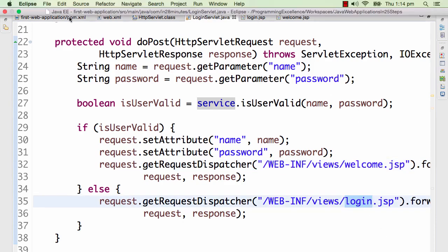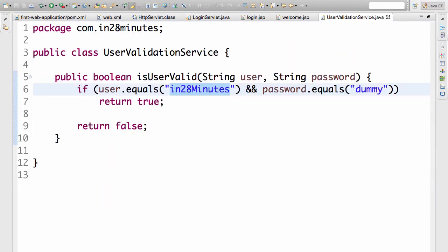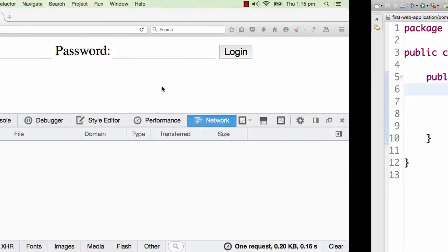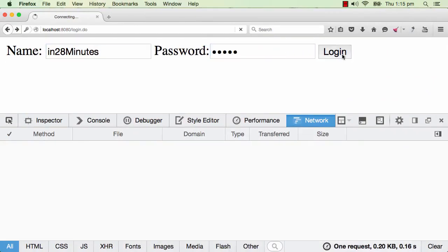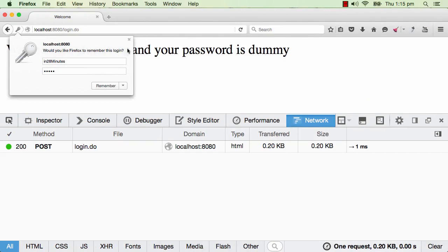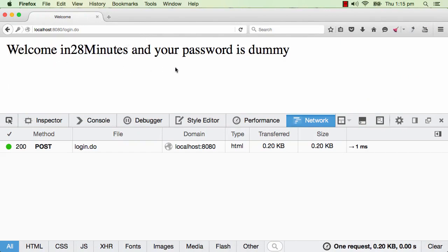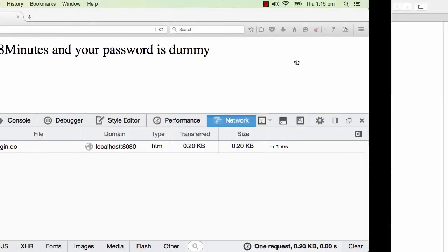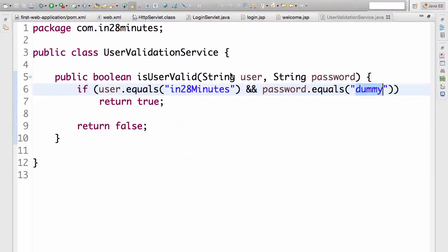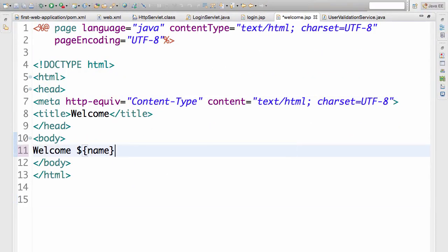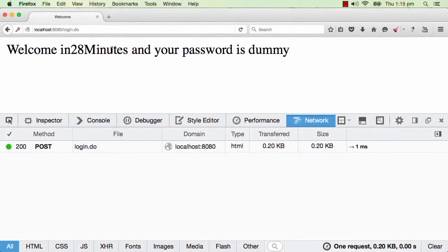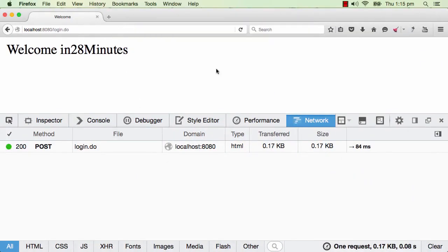Let's see if this code is working. I'll use the user ID 'in28minutes' and the password 'dummy' and test it. It works — I'm going to the welcome.jsp and I can see the welcome screen. Now in welcome.jsp I'm still printing the password, which I don't want to show anymore, so let's remove it. I'll just say 'Welcome username'. After refreshing, it's only printing 'Welcome in 28 minutes'. That's really good.